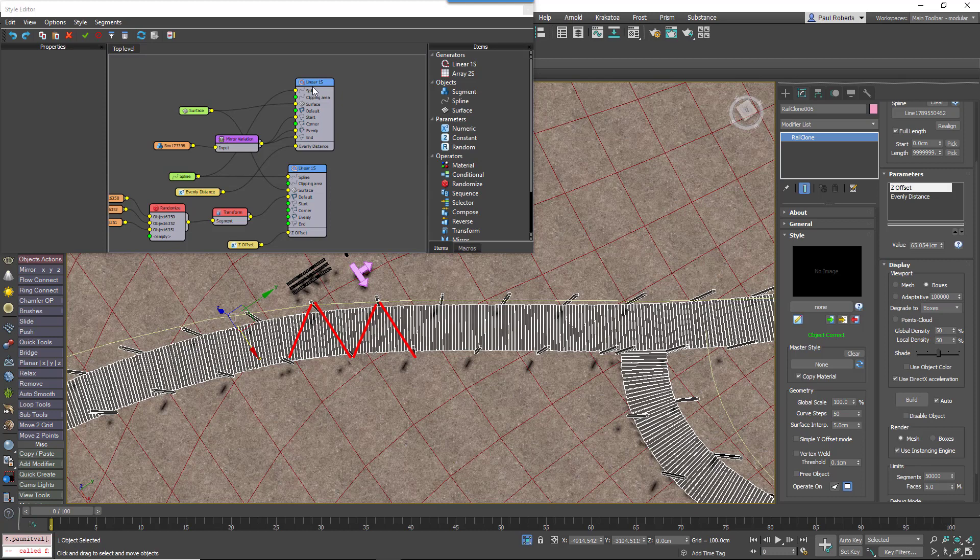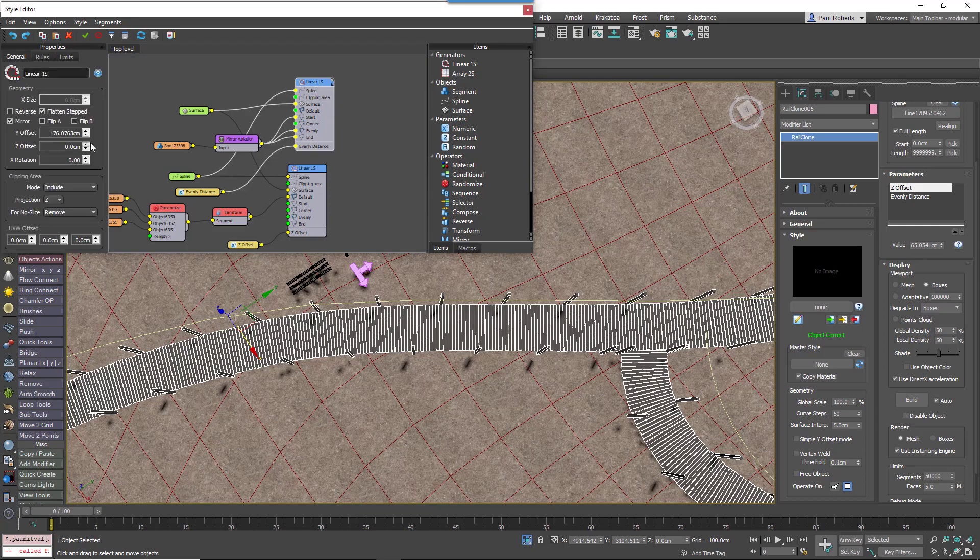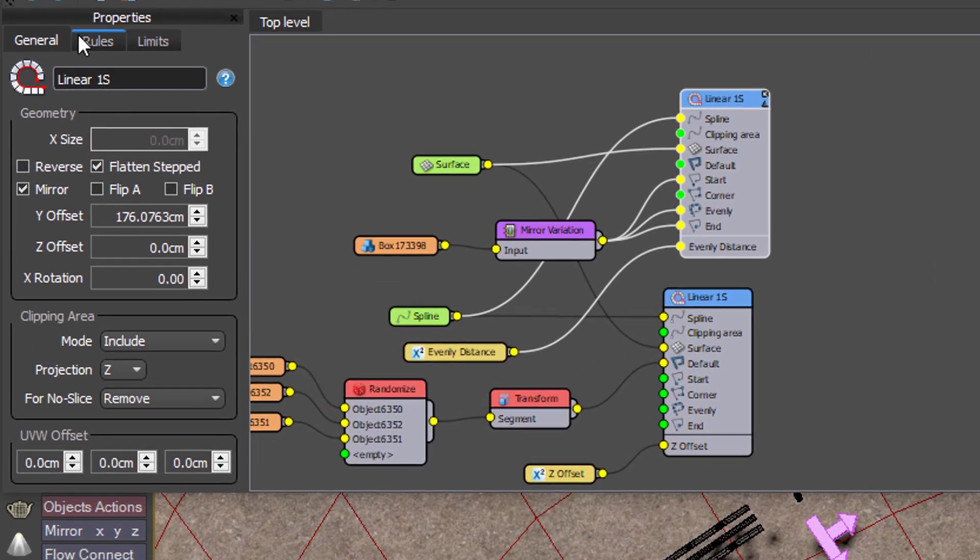If, however, you do need the posts to remain opposite one another, that's easy to achieve using a single check box. Just go in and select the generator that's creating the post, go to the rules tab, down to the evenly section, and turn on sync offset.